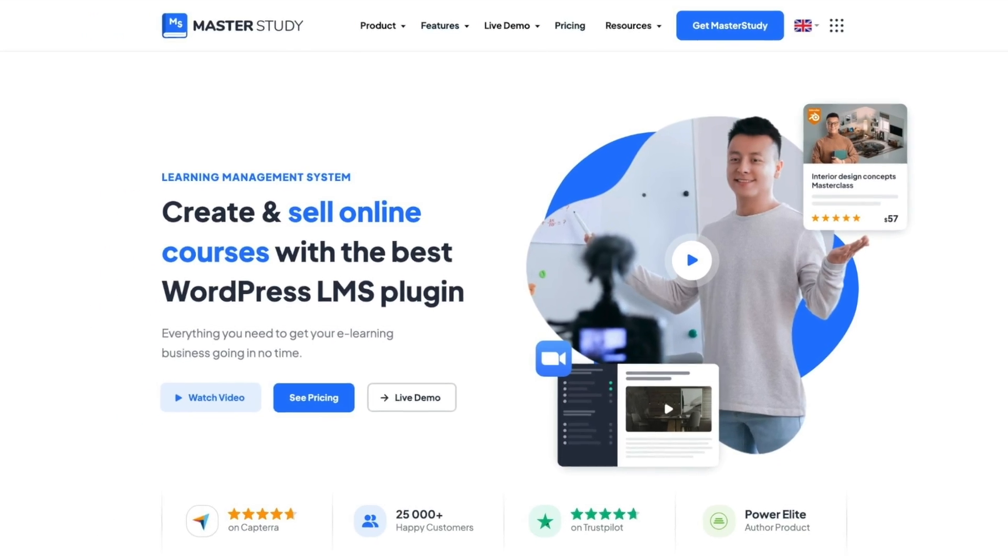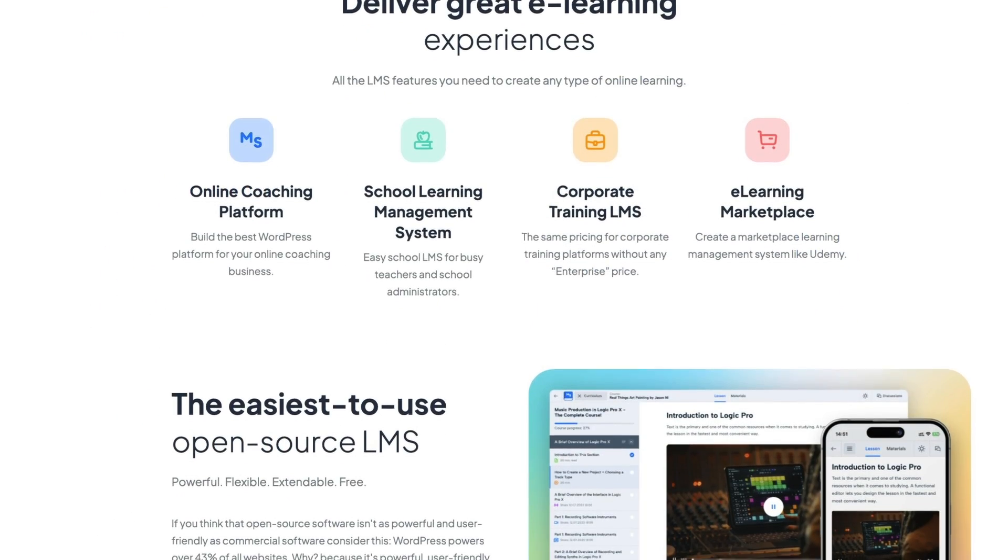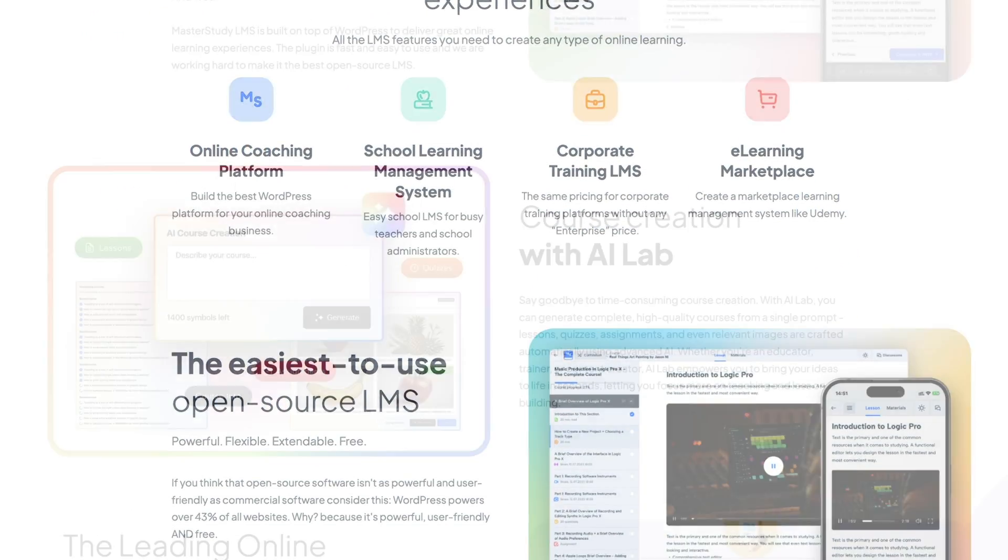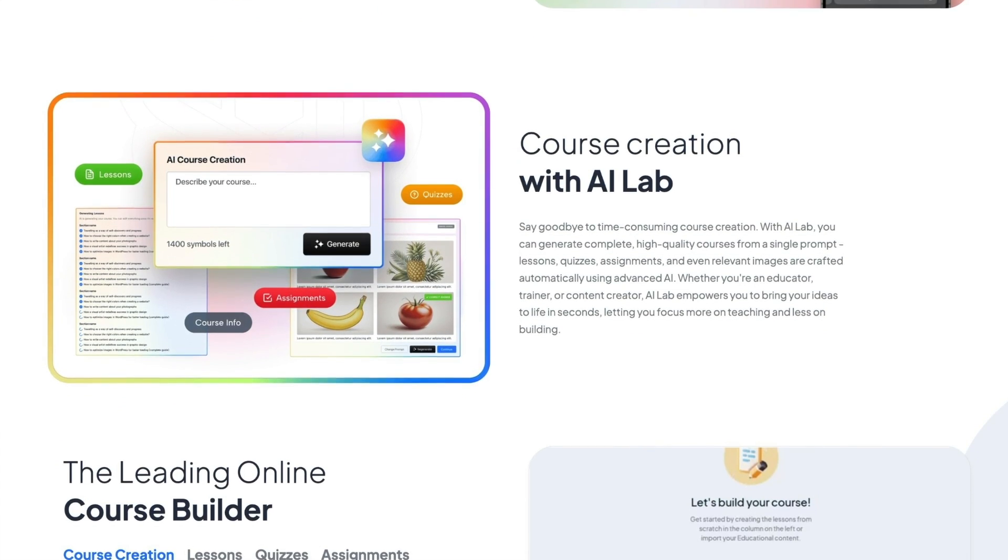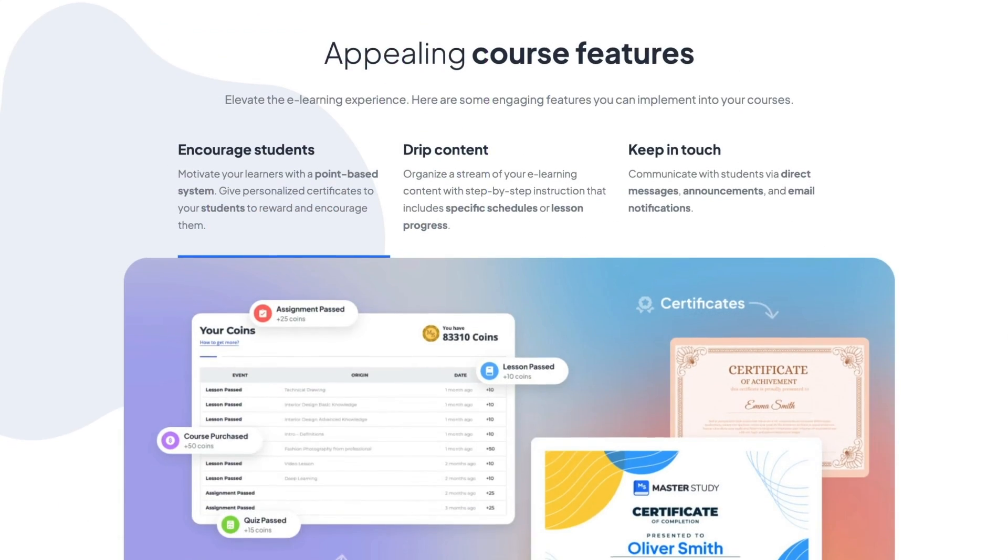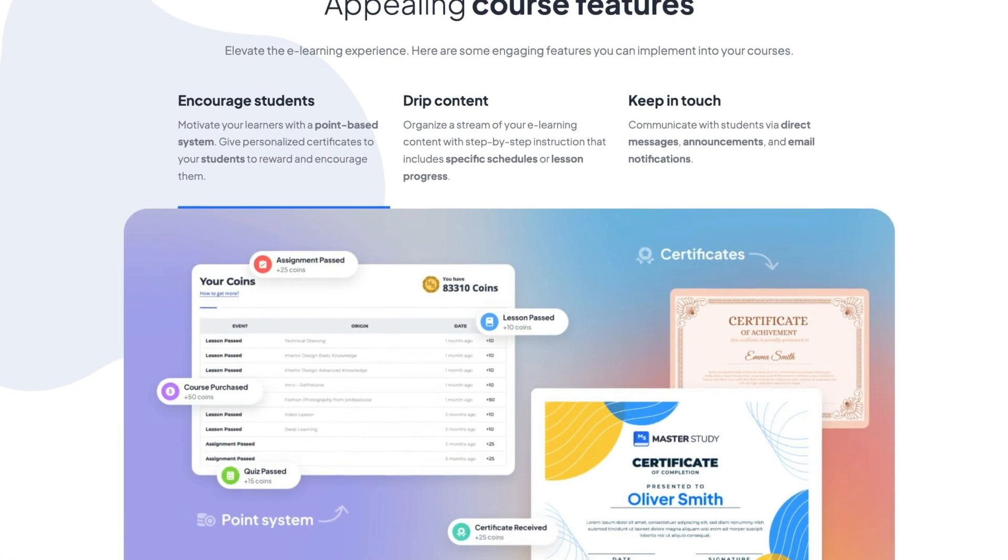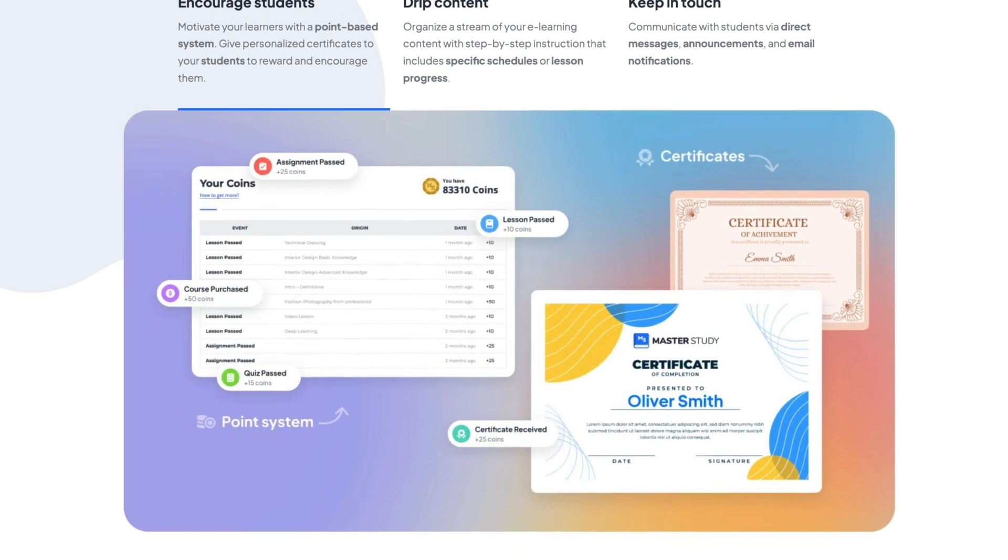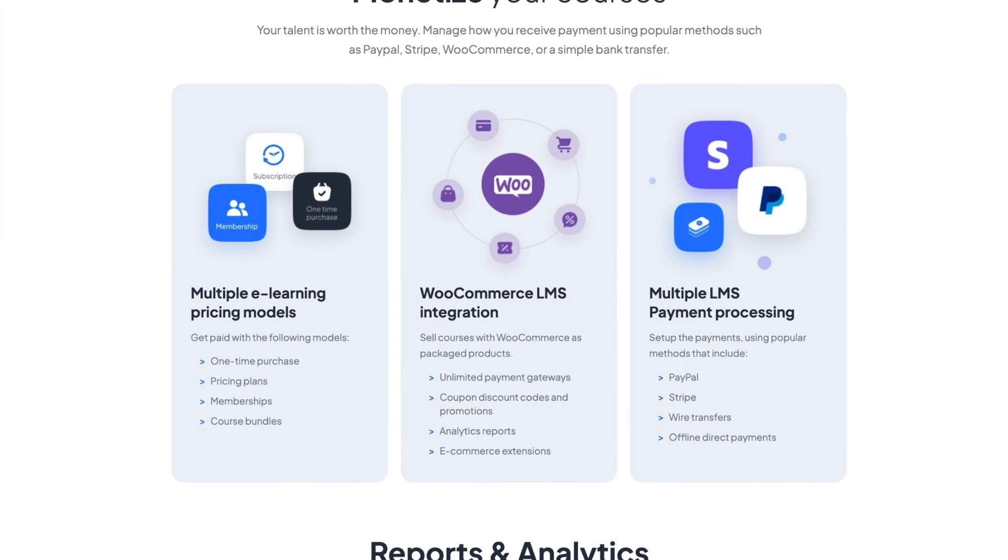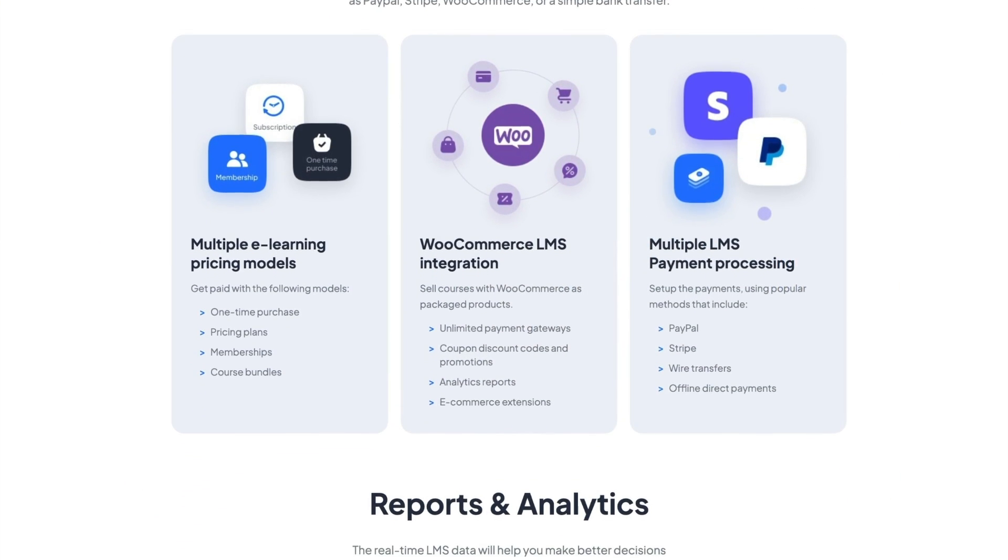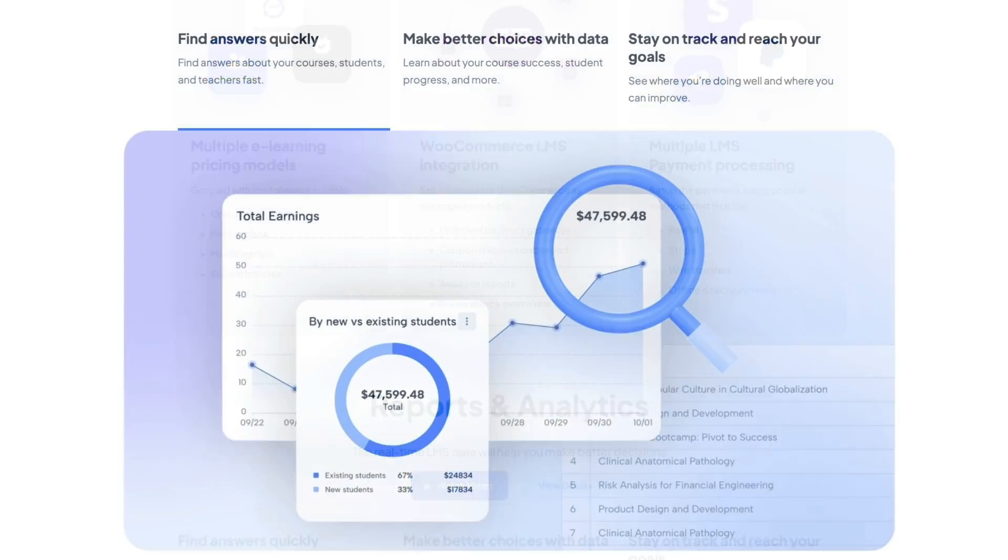Master Study LMS is a popular WordPress LMS plugin, but is it the best choice for your e-learning site? In this Master Study LMS review, we will share our experience with this plugin. It will help you decide whether Master Study LMS is the right choice for your online course site. So, let's get started.